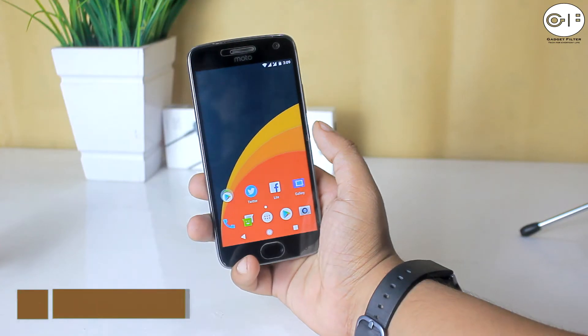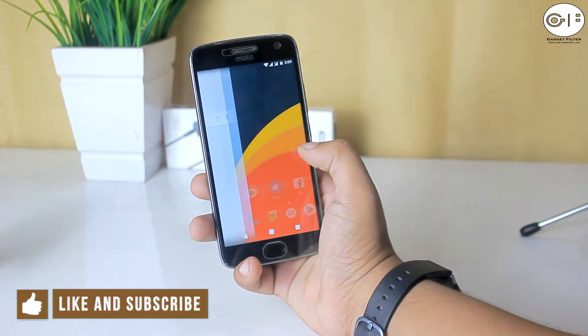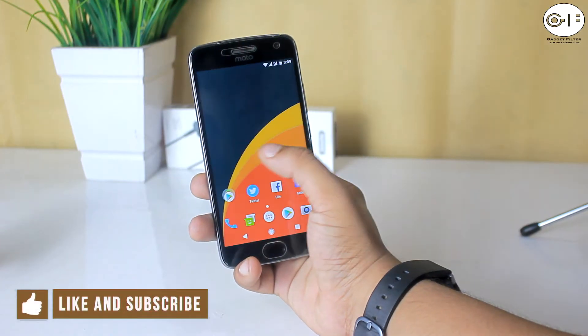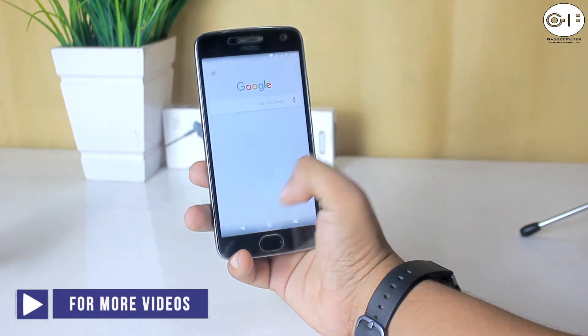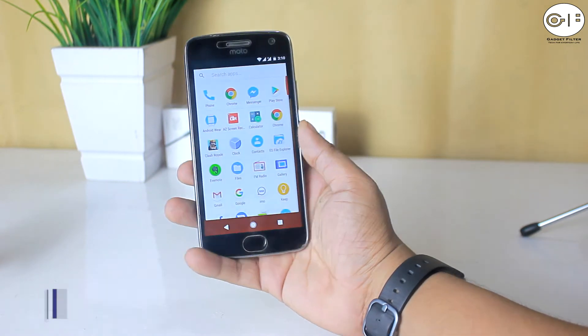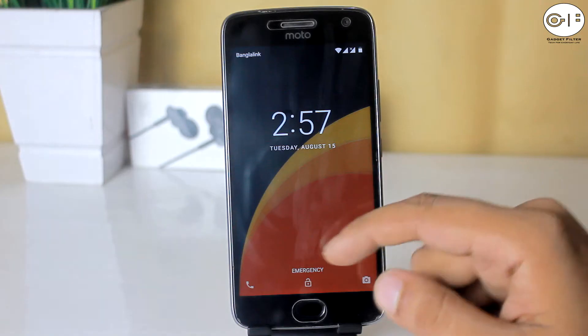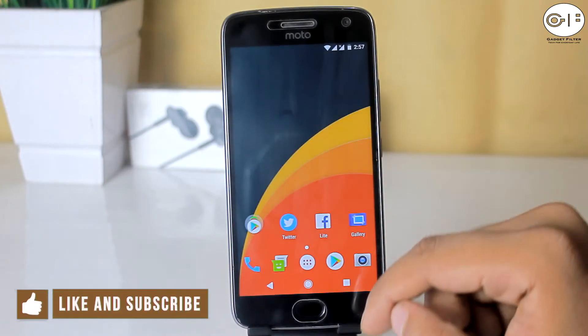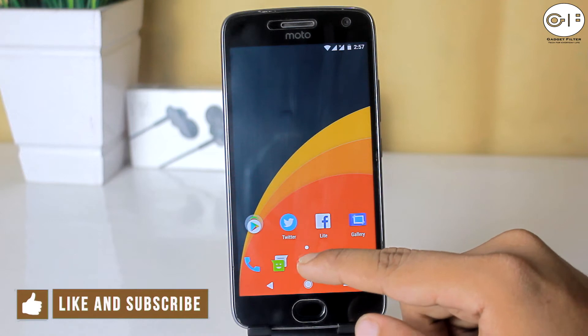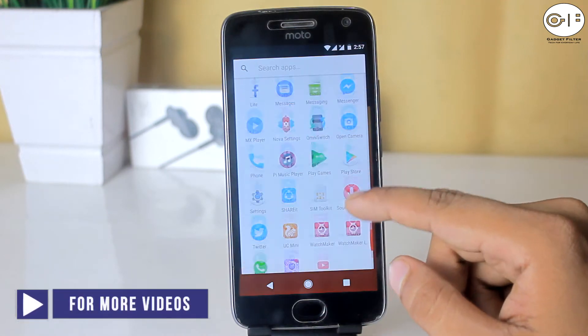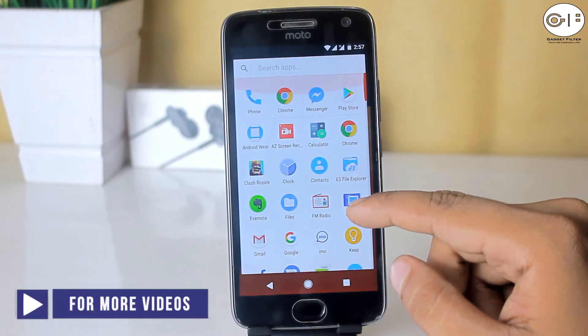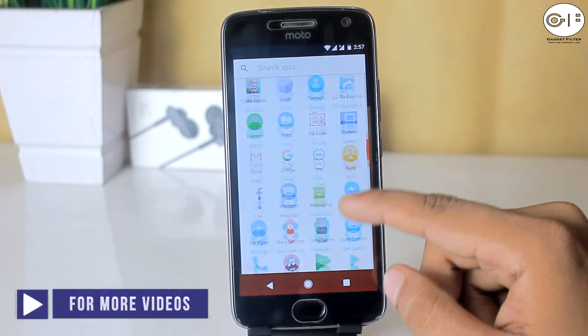So before going for the review, in this channel we cover gadget reviews, apps and game reviews, and custom ROM reviews just like this one. So if you are new here, consider subscribing. So without any further ado, let's go ahead and see what we have got in this ROM.